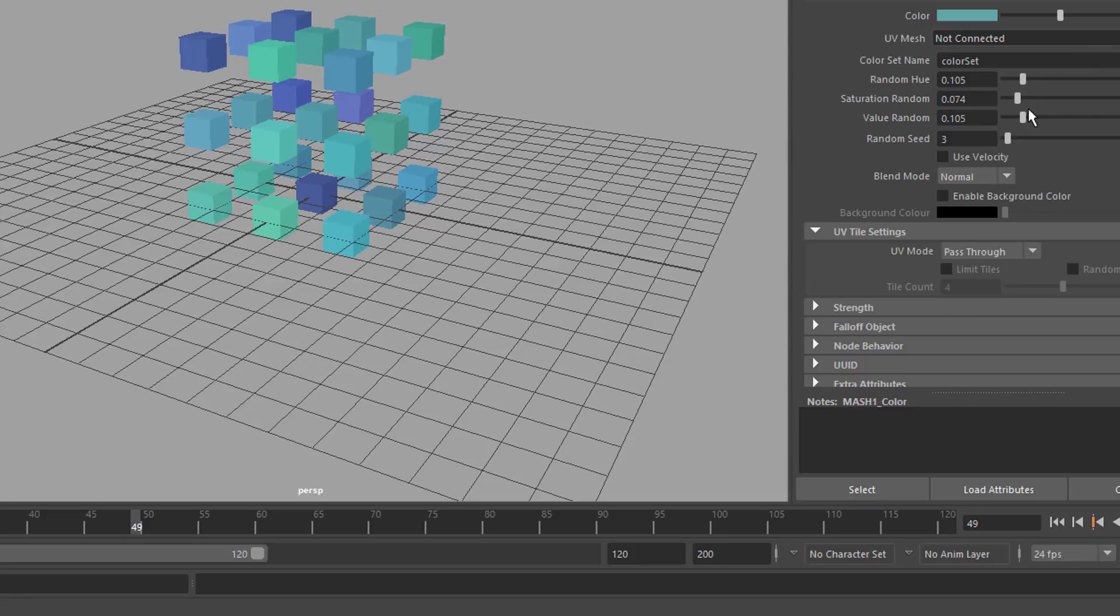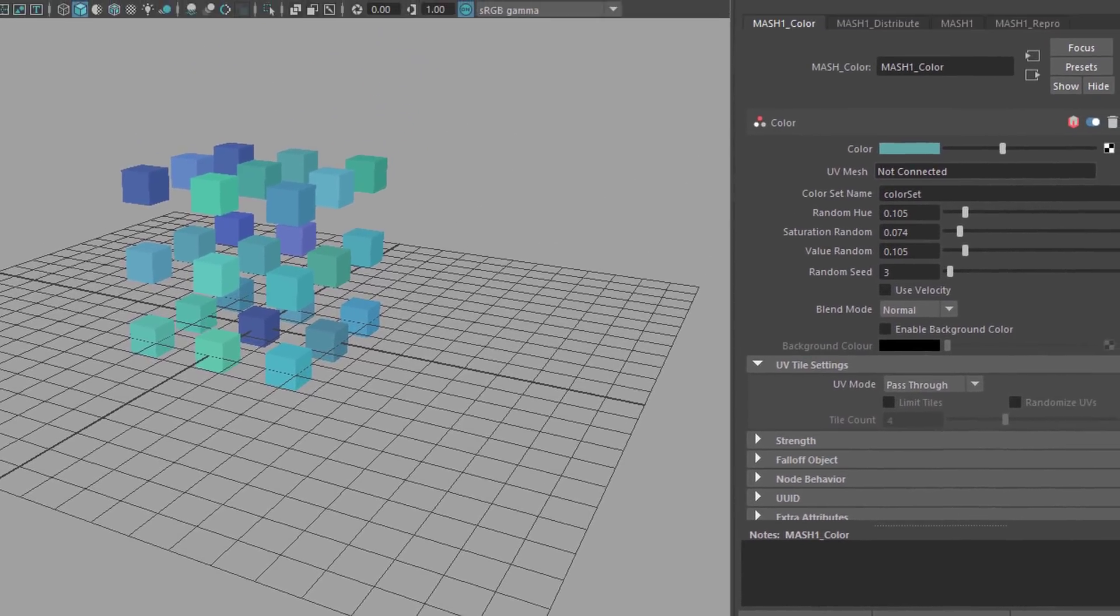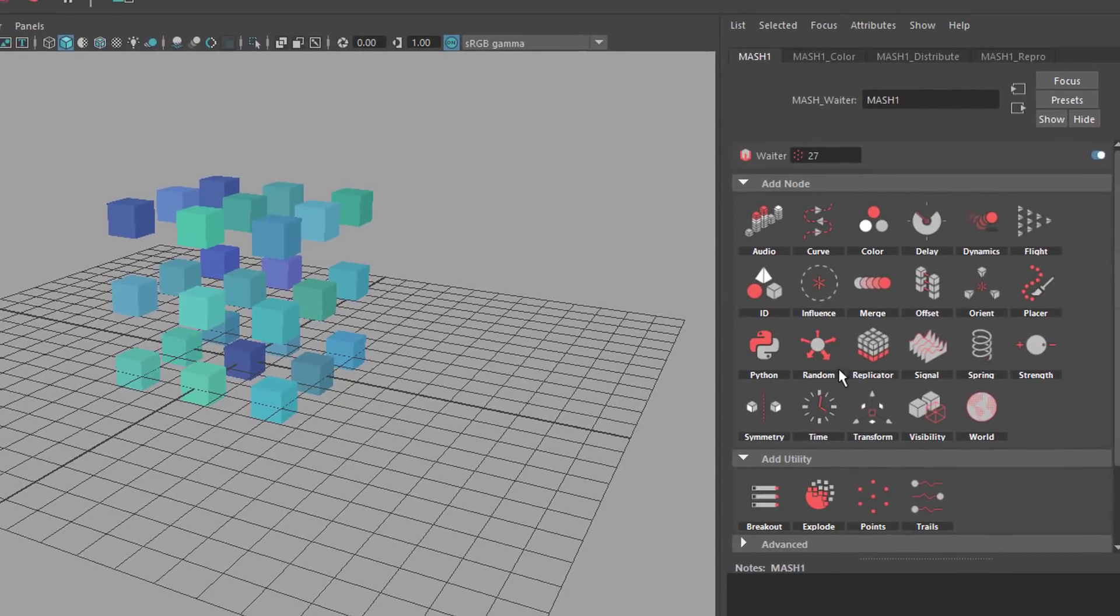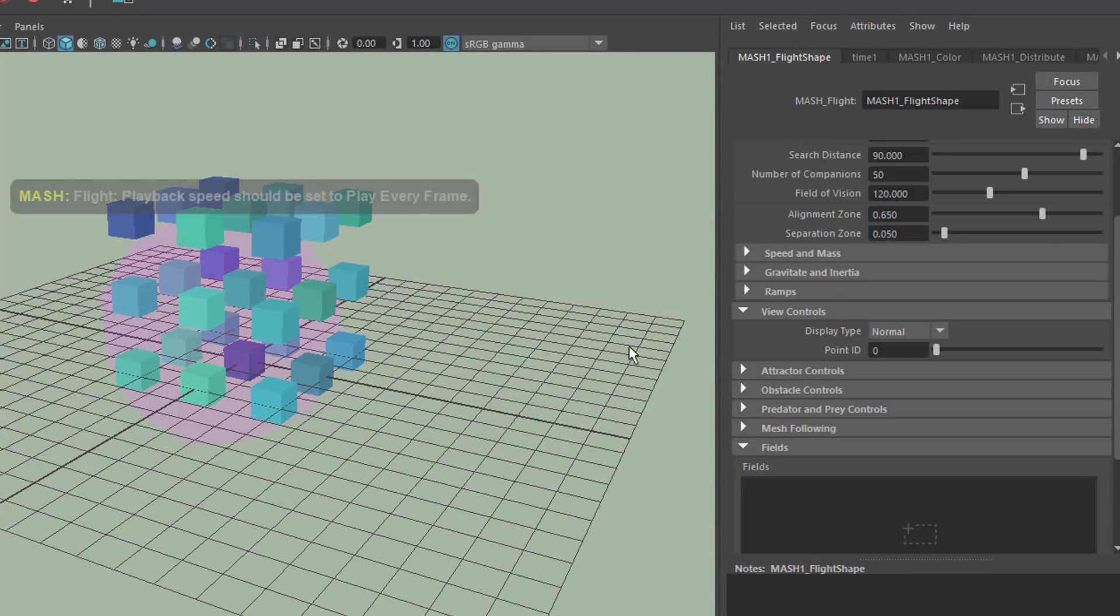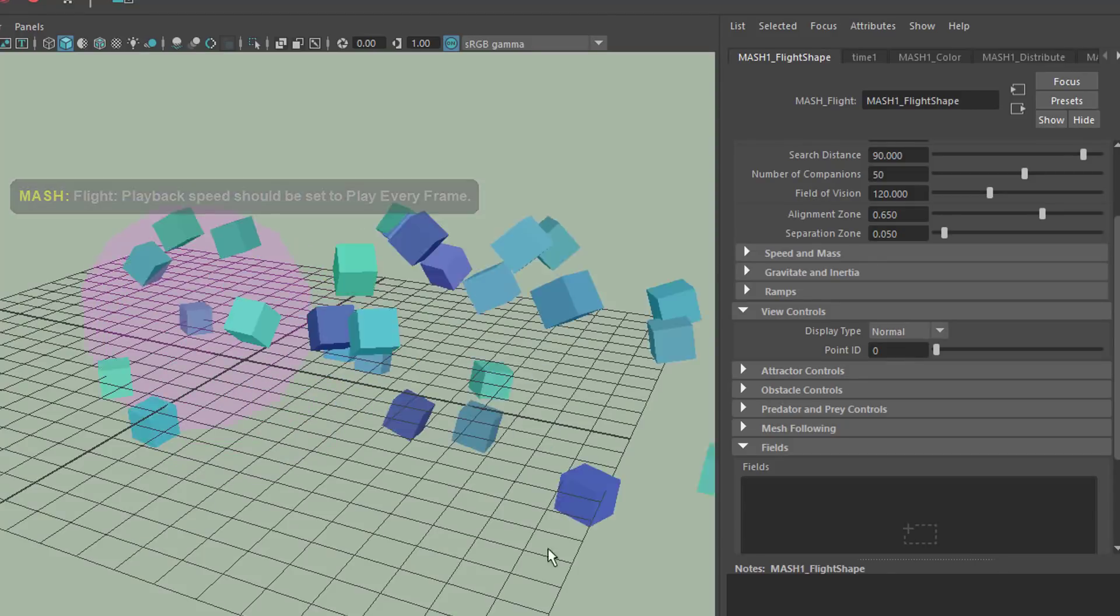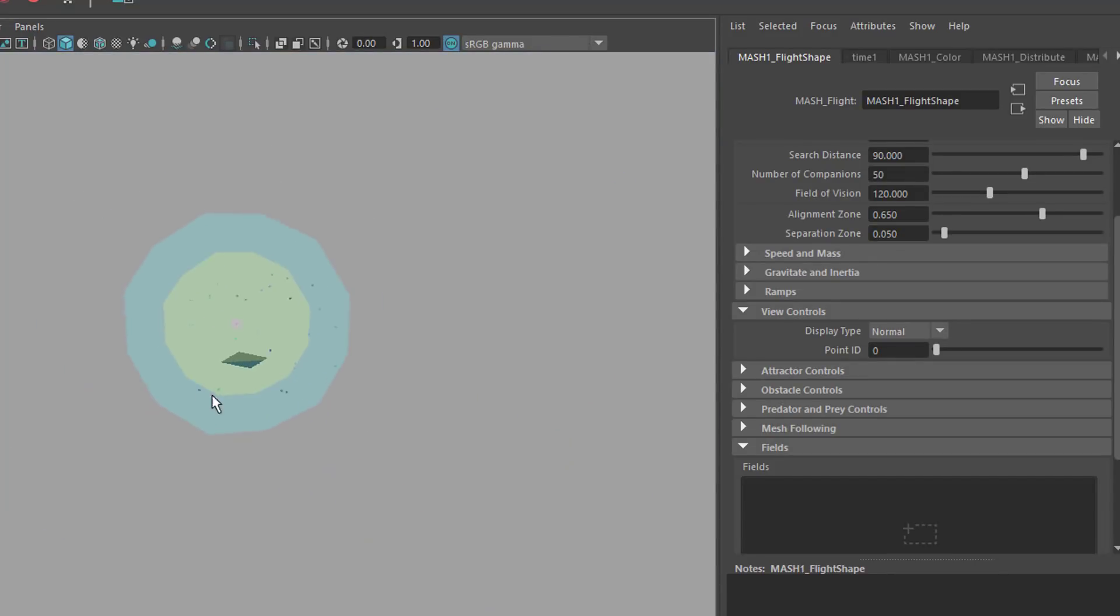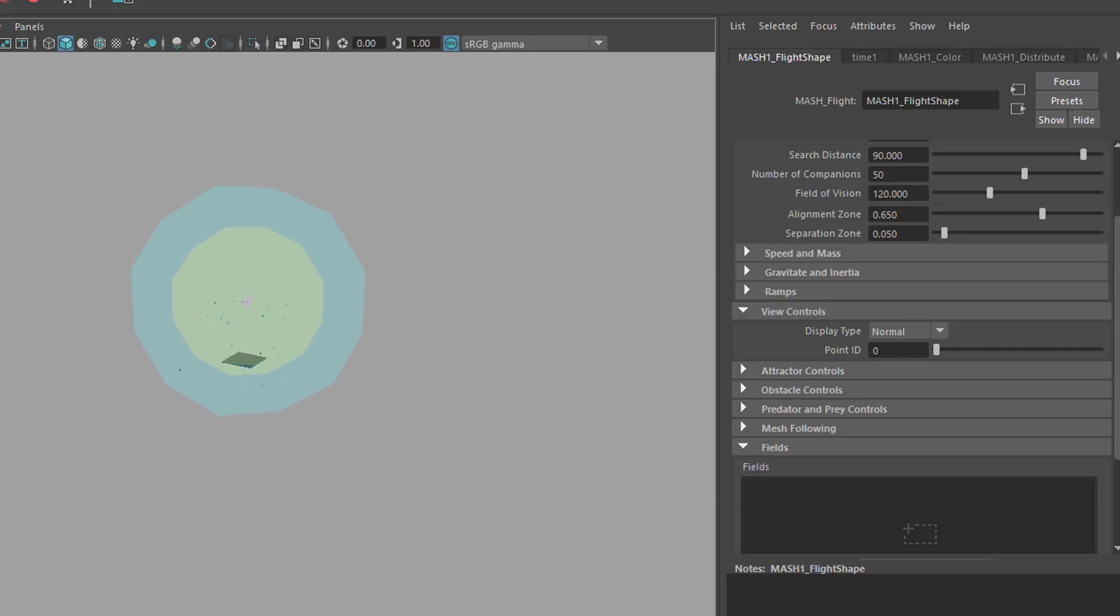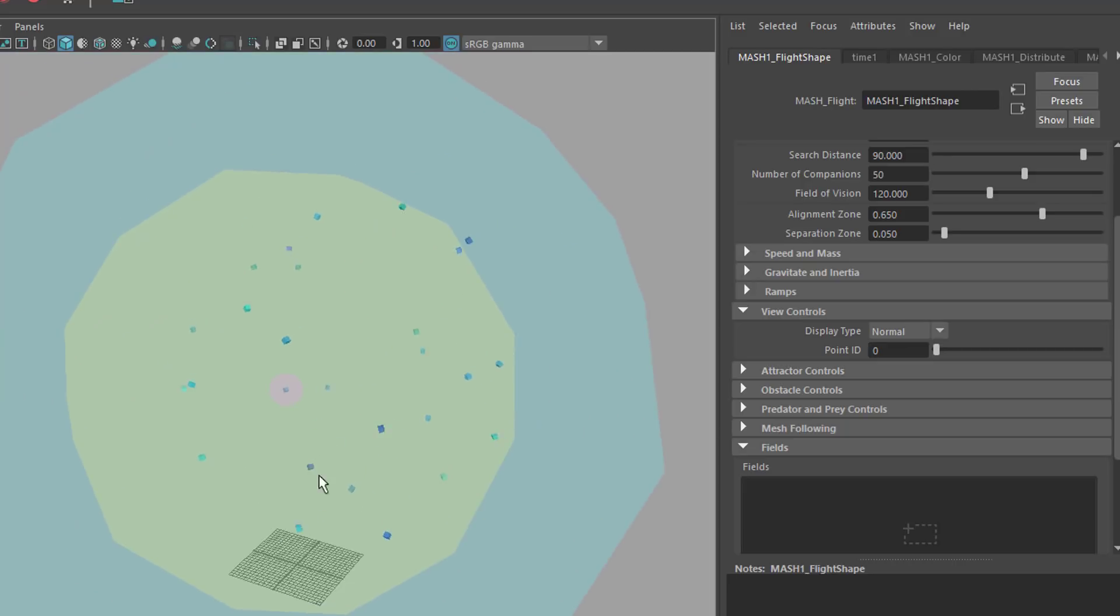And now we need the flight. So we go back to MASH and go to FLIGHT, add a FLIGHT node. And of course the particles will fly in those containers so to say. I've covered this in a previous tutorial. Not very in depth though.